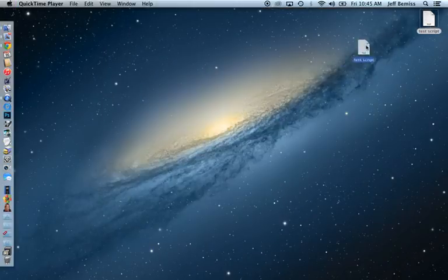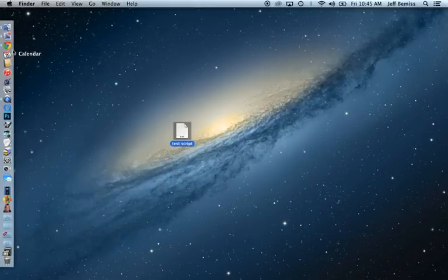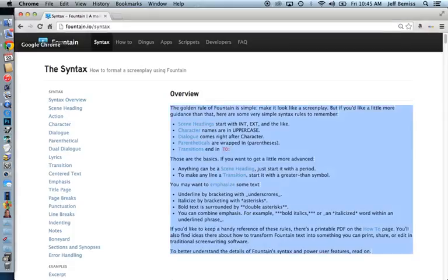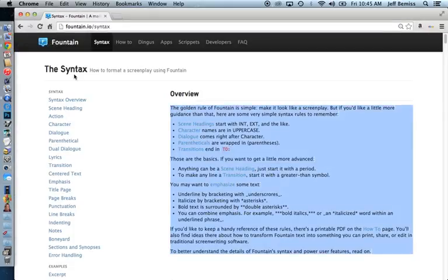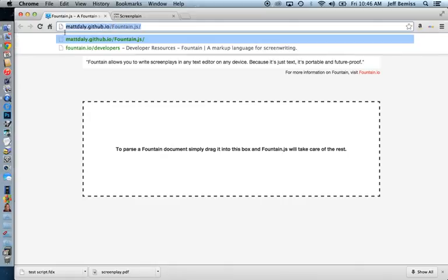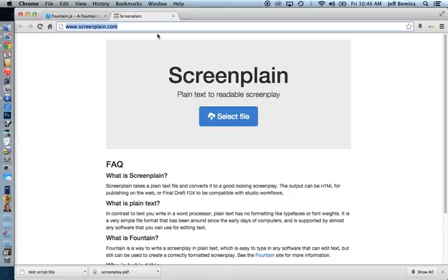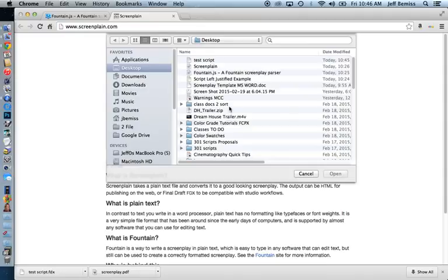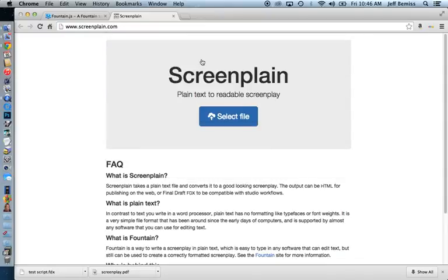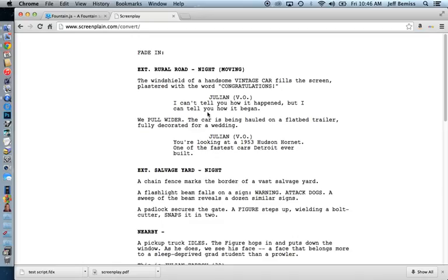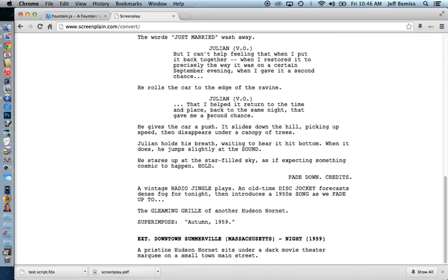I'll take my exported file and I have two choices of which online resources I'd like to use. Here's one of them called matdaily github, and the other is called screenplane. In both online resources you select a file such as the one I just typed, and you select to convert it to, in this case, HTML.